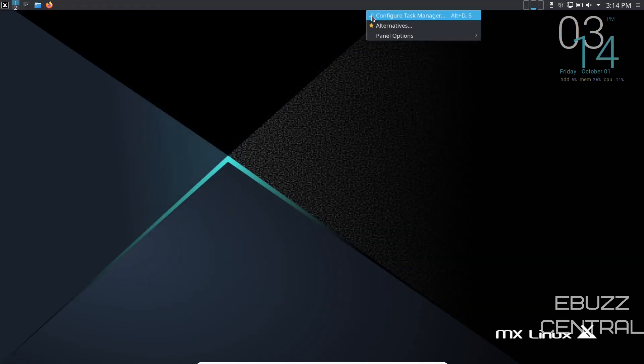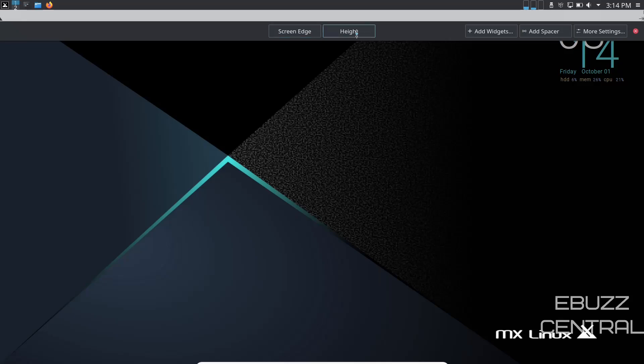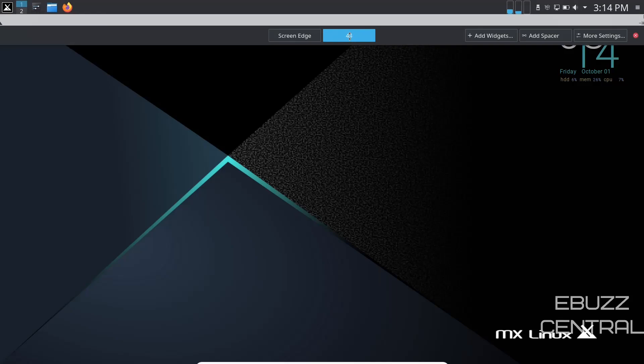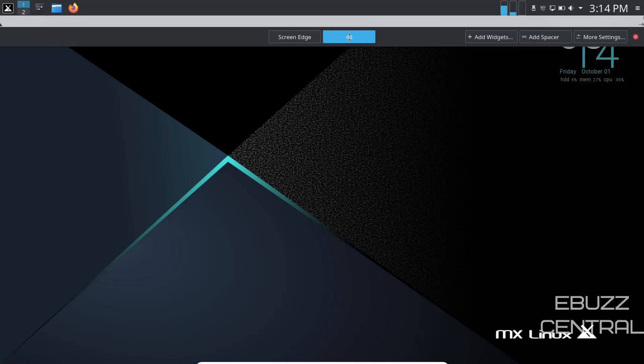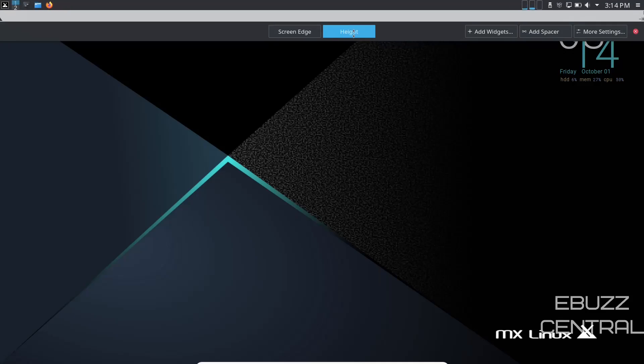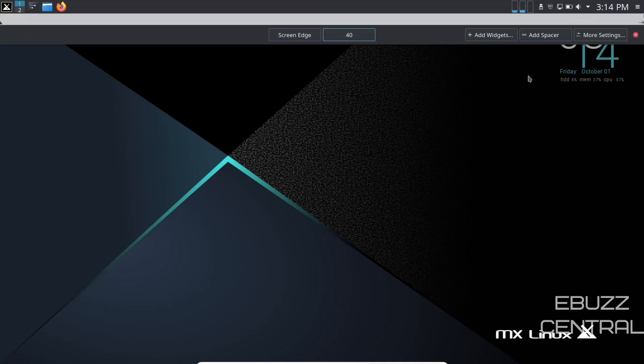You can also right click on the panel. Let's configure the panel. Screen edge, height, add widgets. You just click and hold on height. Drag down with your mouse and it gets bigger, as you can see. Or click and hold, push up, and it gets smaller. So you can change that up.